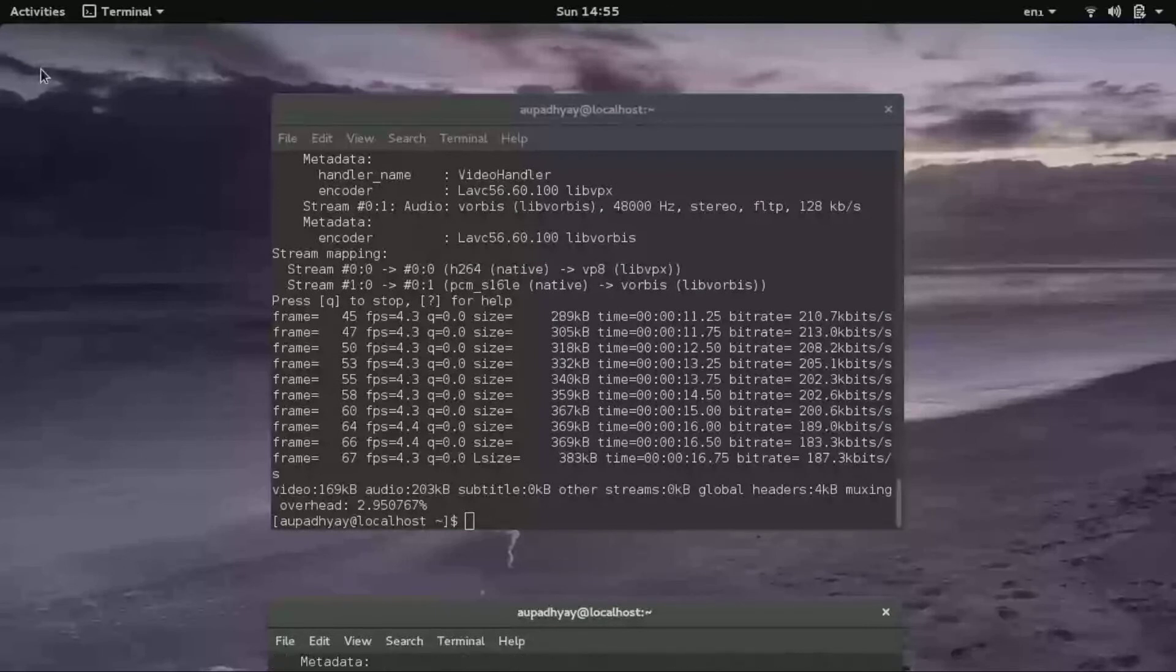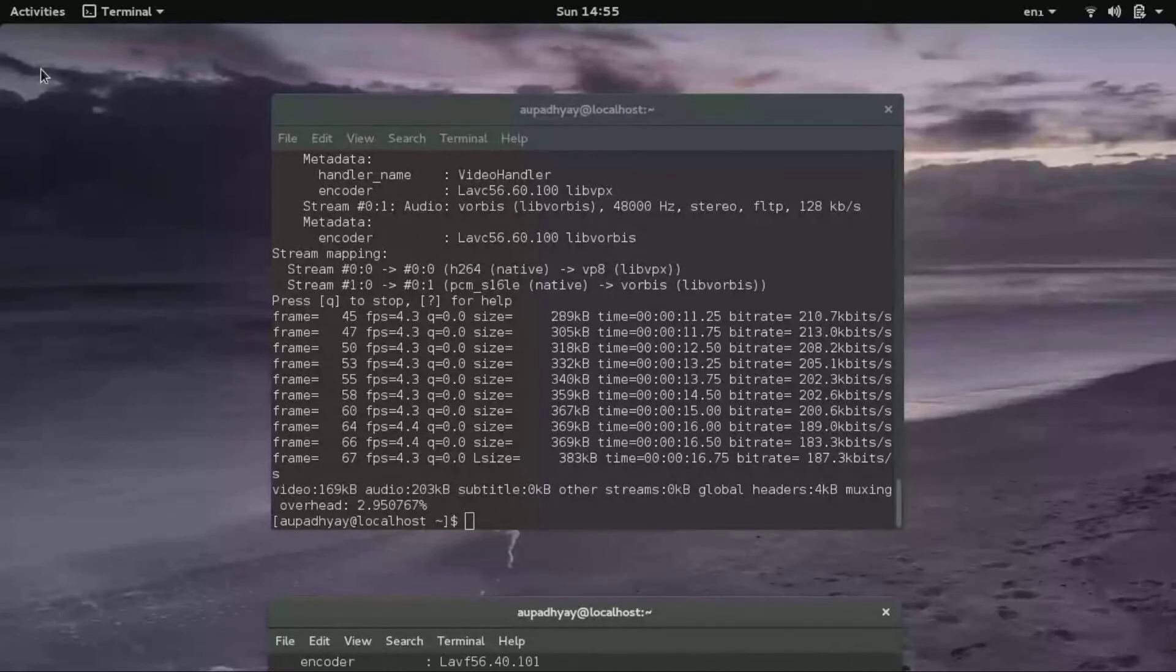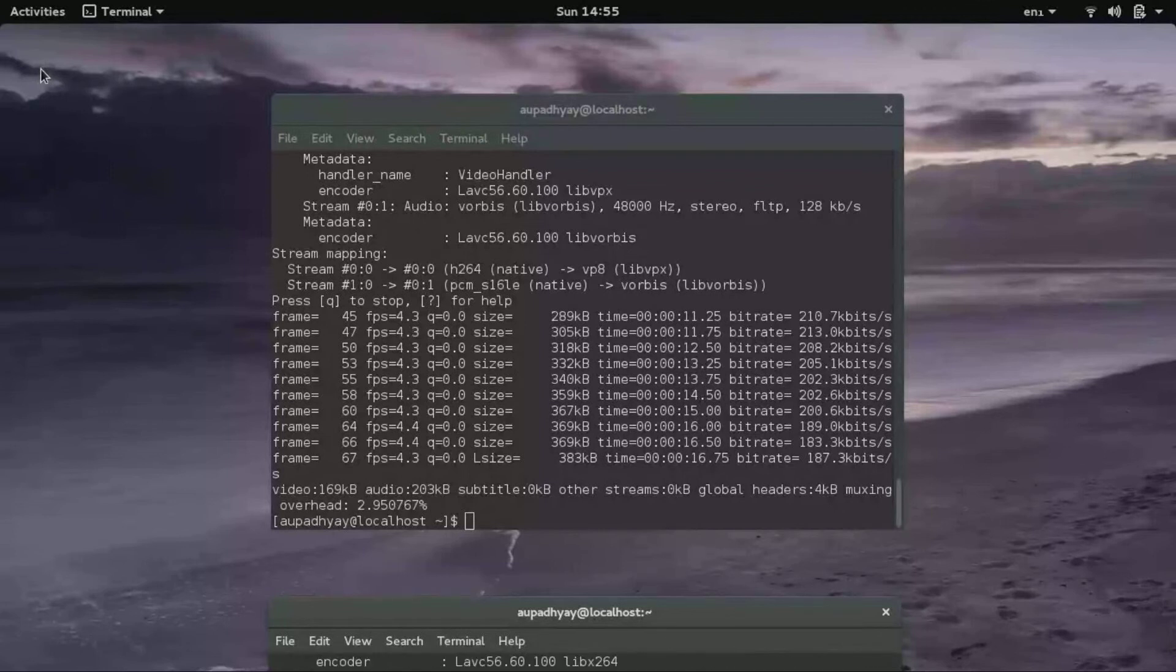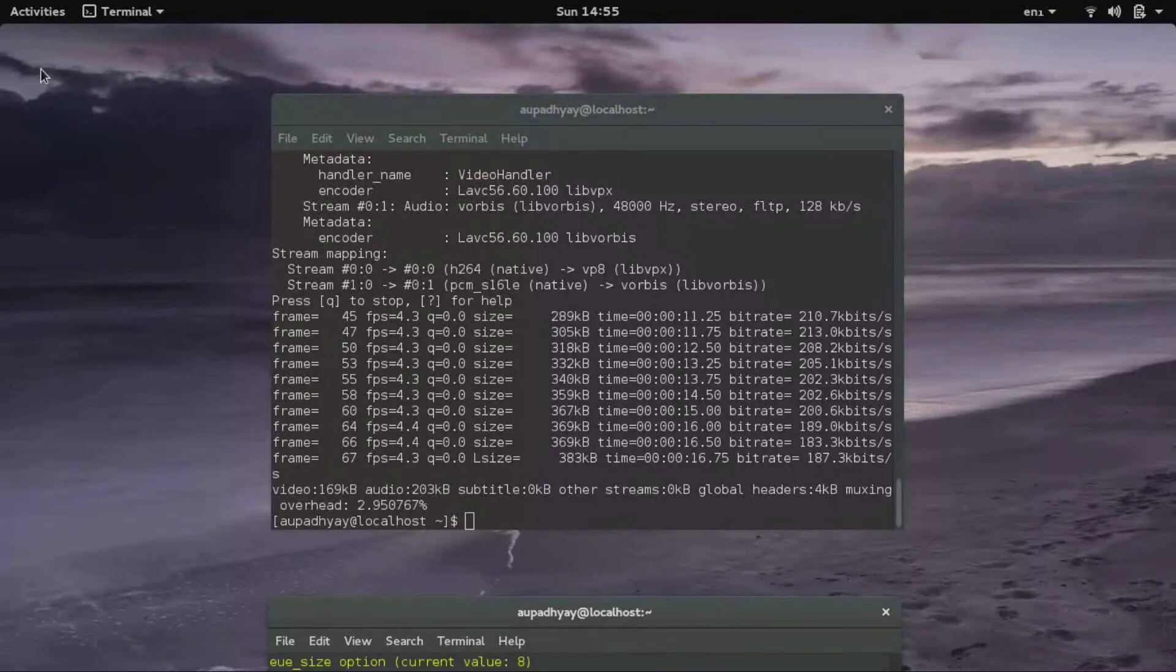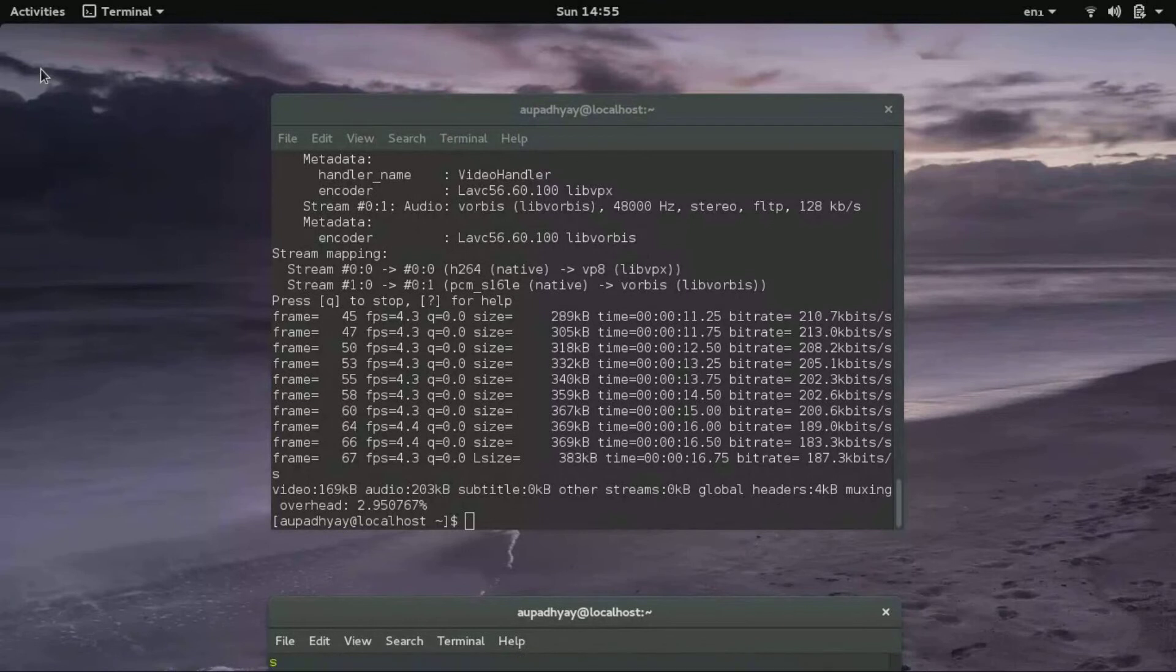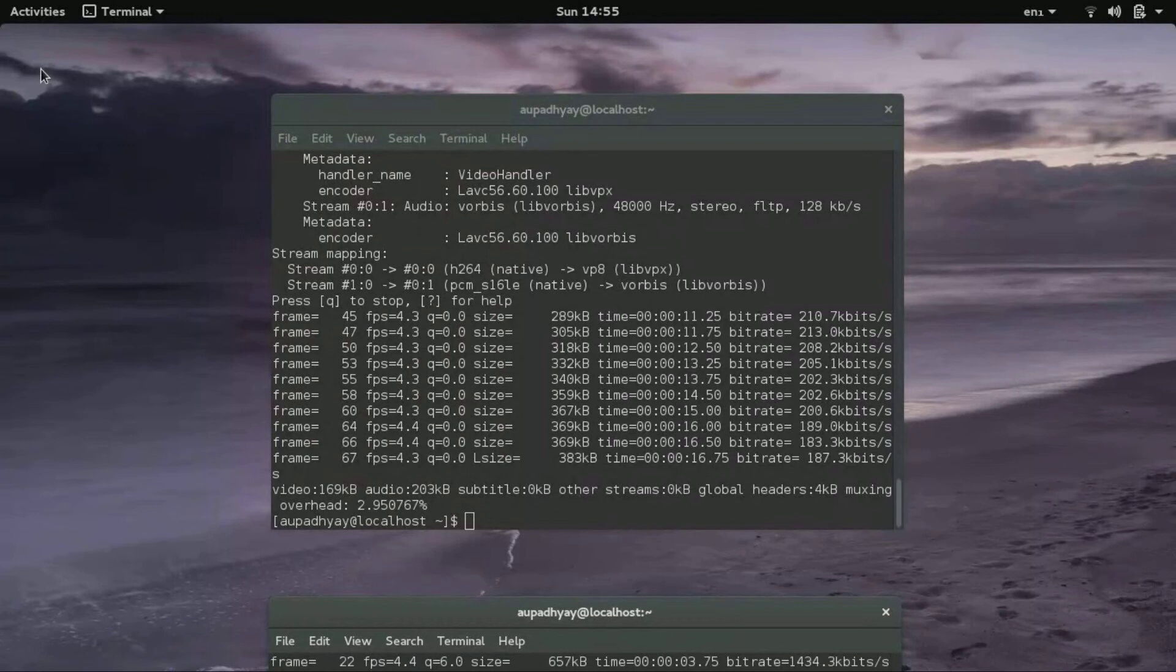If you have GNOME 3 on your system, then there is one more method in which you will have to press ctrl plus shift plus alt plus R, and then recording will take place. But here there is a problem that sound will not get recorded. Only video will be there.